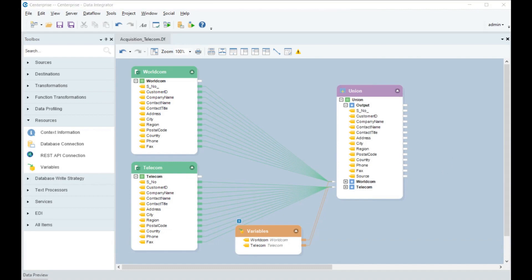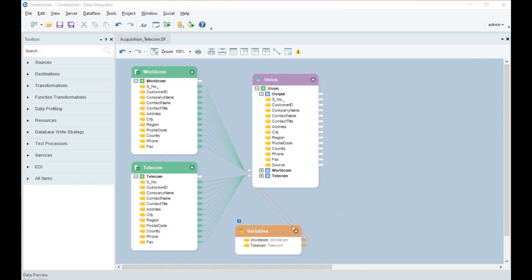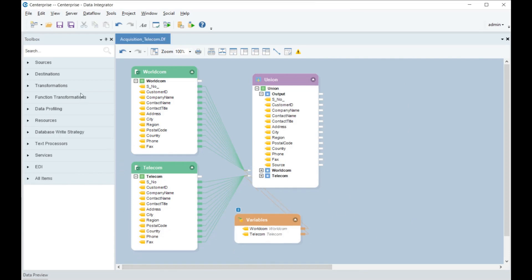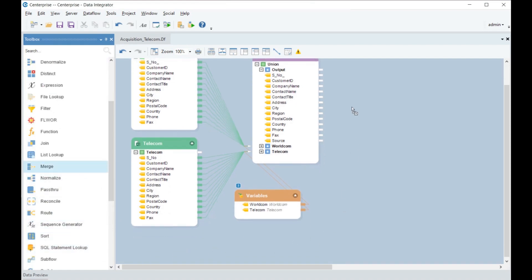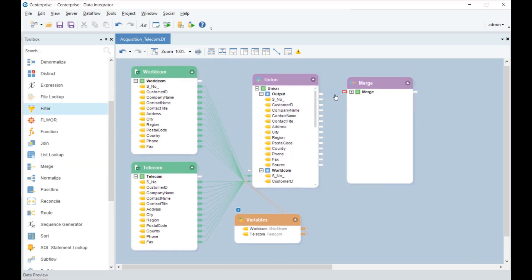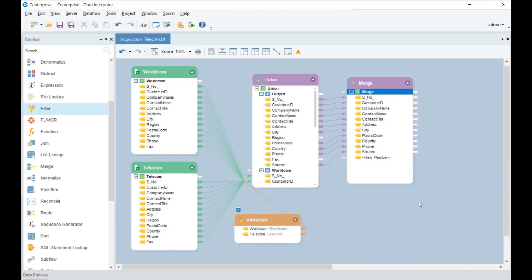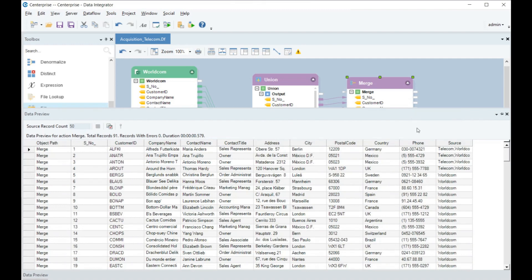With this, Paul has combined the data from two different Excel workbooks, creating a single unified view using the Union transformation. The next task Paul needs to do is to create a consolidated customer data repository. After unifying the two data sets, we use the Merge transformation to merge the records of common customers. The Merge transformation combines multiple records for a customer coming in from various sources based on a primary key and presents them into a consolidated record with complete information.